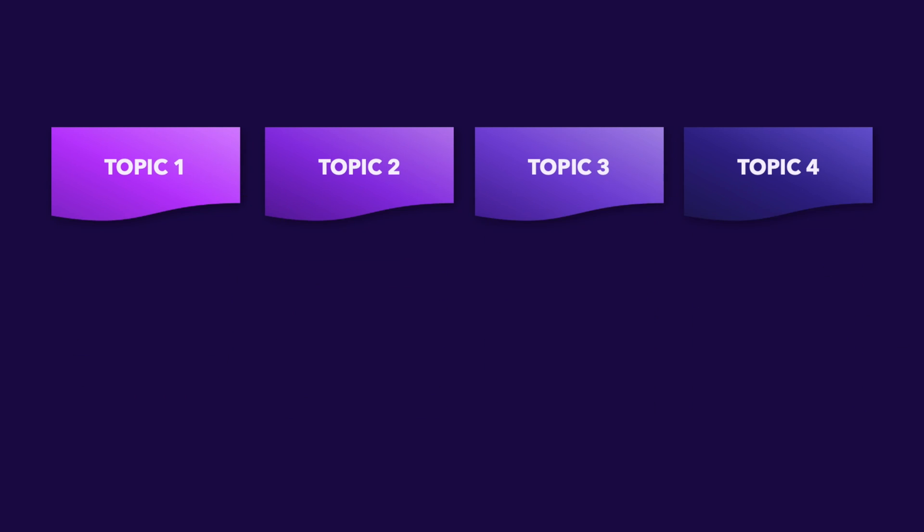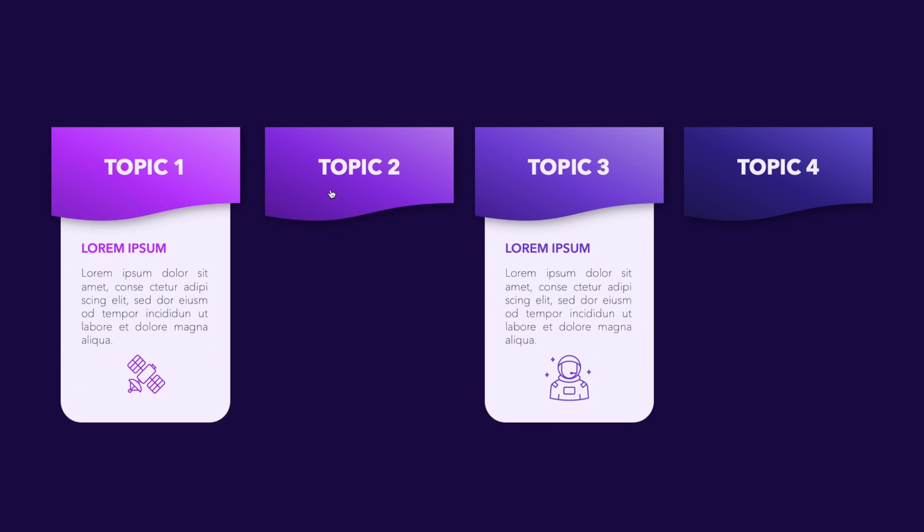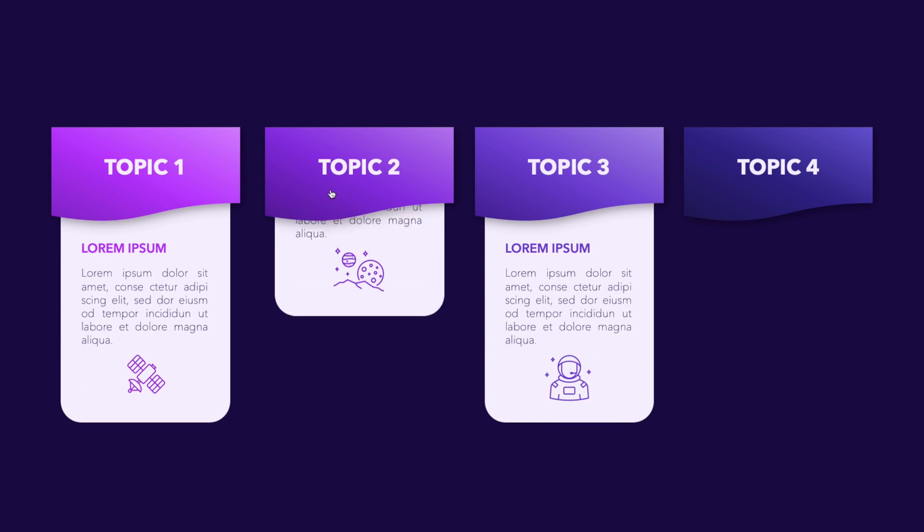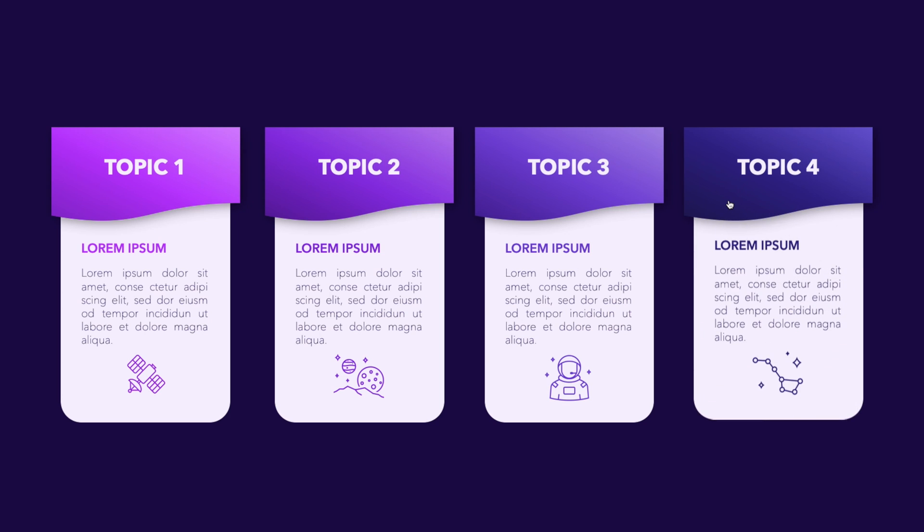Now, the nice thing is that you don't have to work in a linear way, so you can click on whichever topic that you want for the content to appear, and then click again to make it disappear.